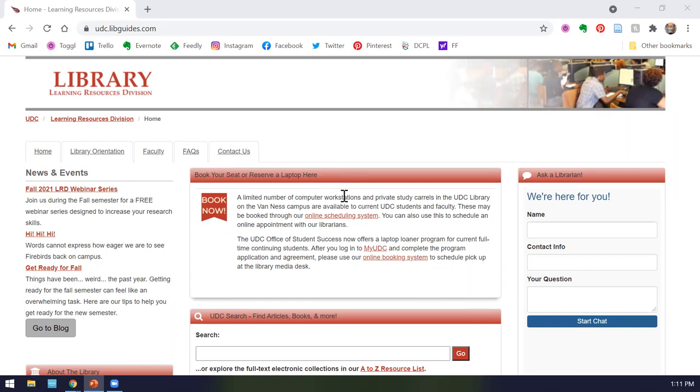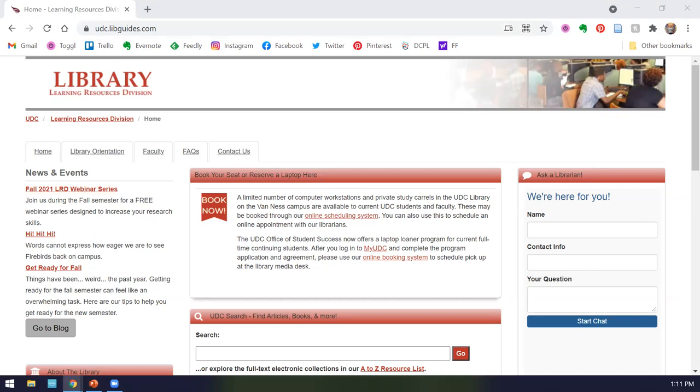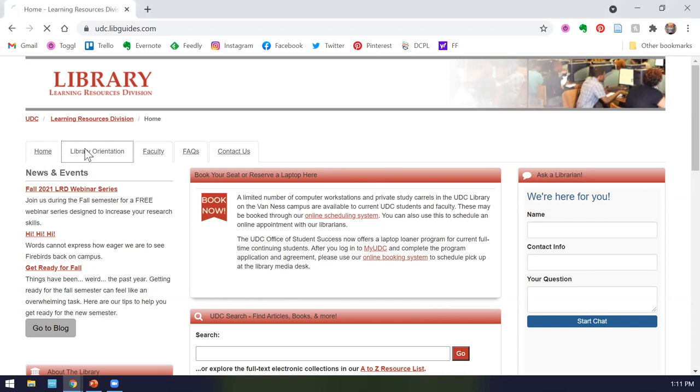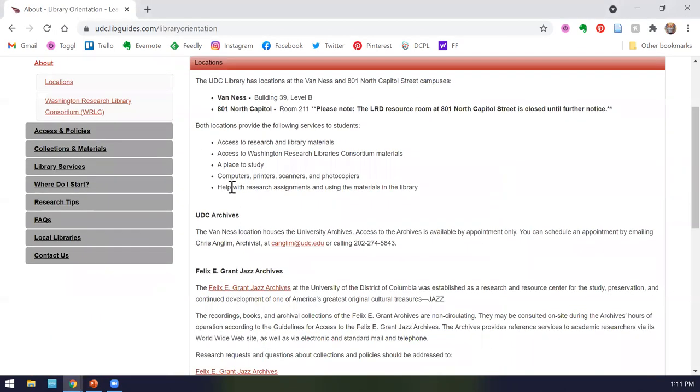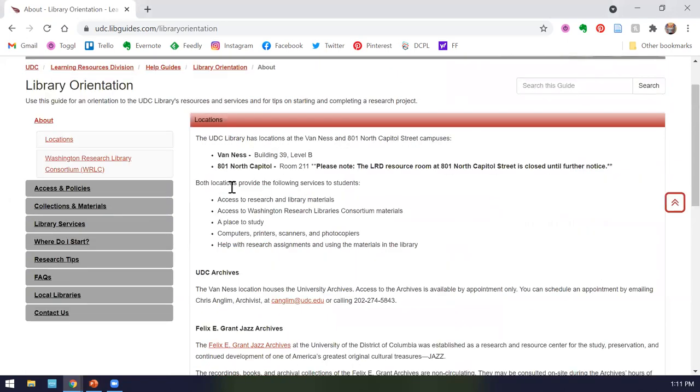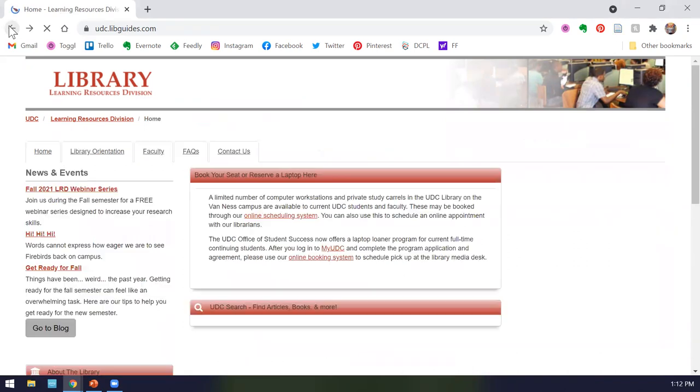So this is the UDC library website. The web address for that is udc.libguides.com, and I'm also dropping that in the chat. You can get to us through myUDC, through the main UDC homepage, or if you Google UDC library, we are still the first thing that comes up. I'm going to walk through this linearly to orient you to what is available on the website. The home tab is where we are right now. Library orientation is our guide walking you through the library and research. We recommend you go to this if you're new to the library, if you're new to campus, or if you're new to research.